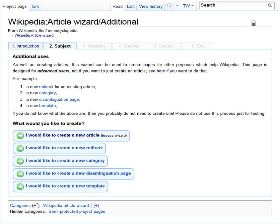See also: Expert system, Virtual assistant, Office assistant.